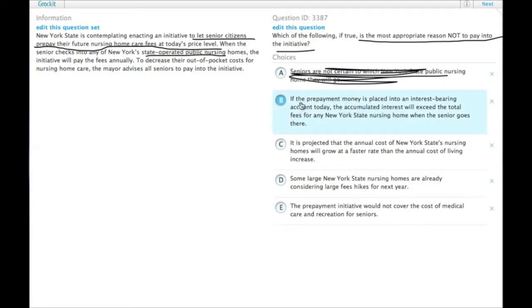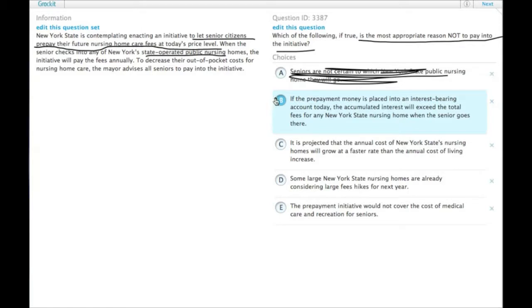B. If the prepayment money is placed into an interest-bearing account today, the accumulated interest will exceed the total fees for any New York State nursing home when the senior goes there. So this one basically says if they take that money that they were paying in and put it into this account,